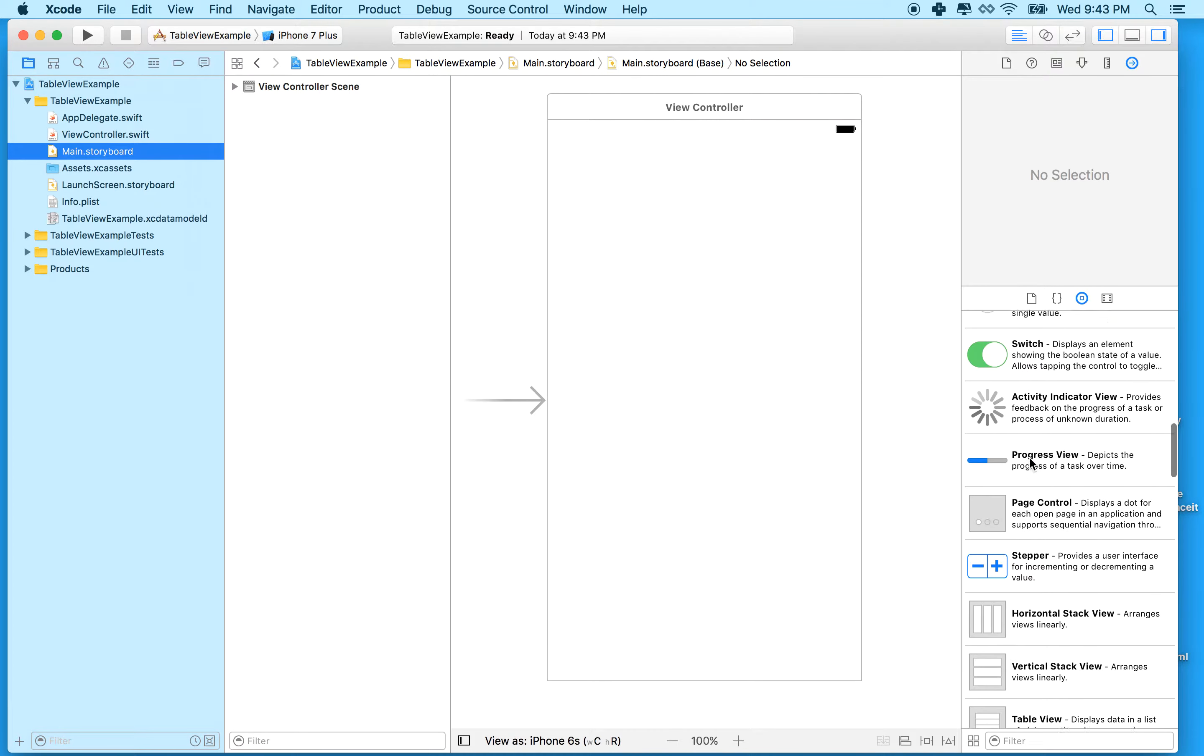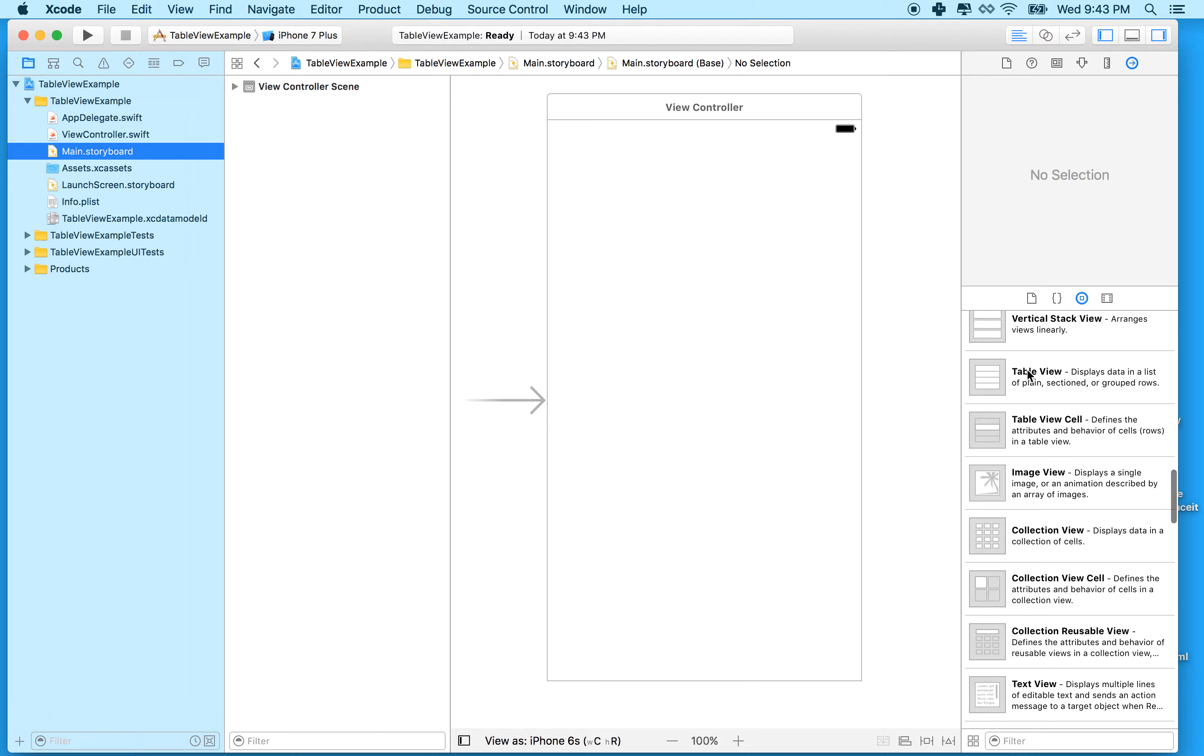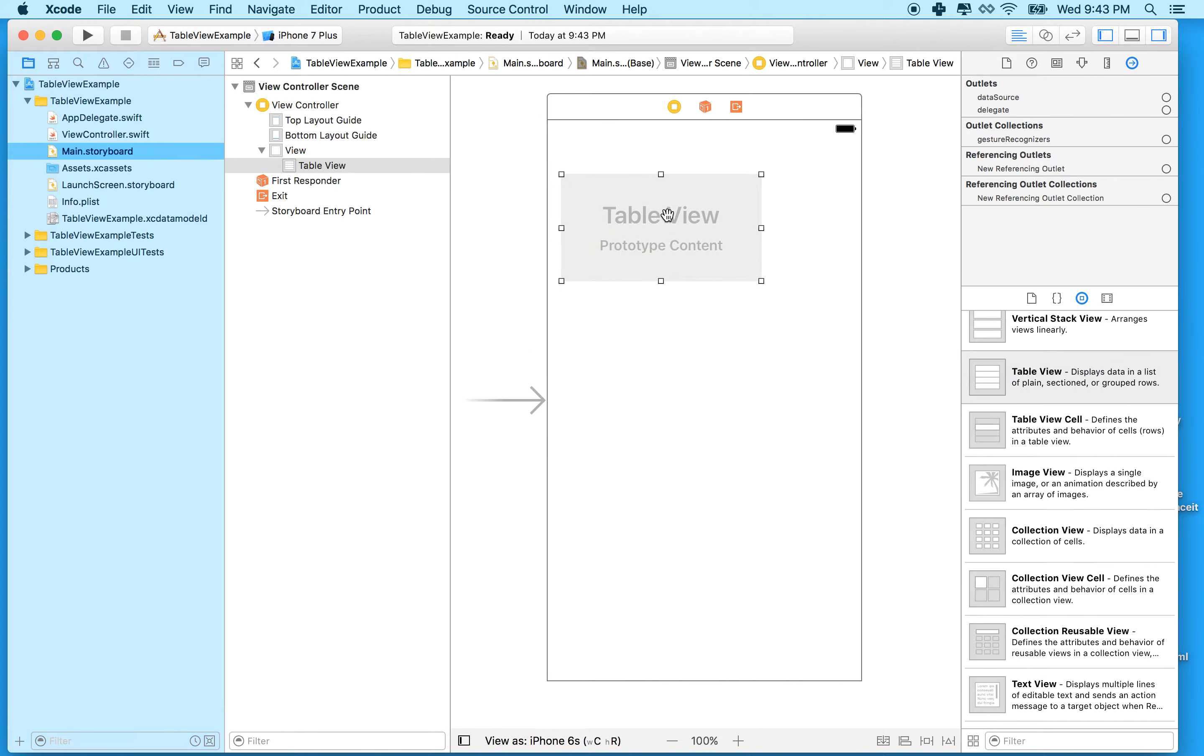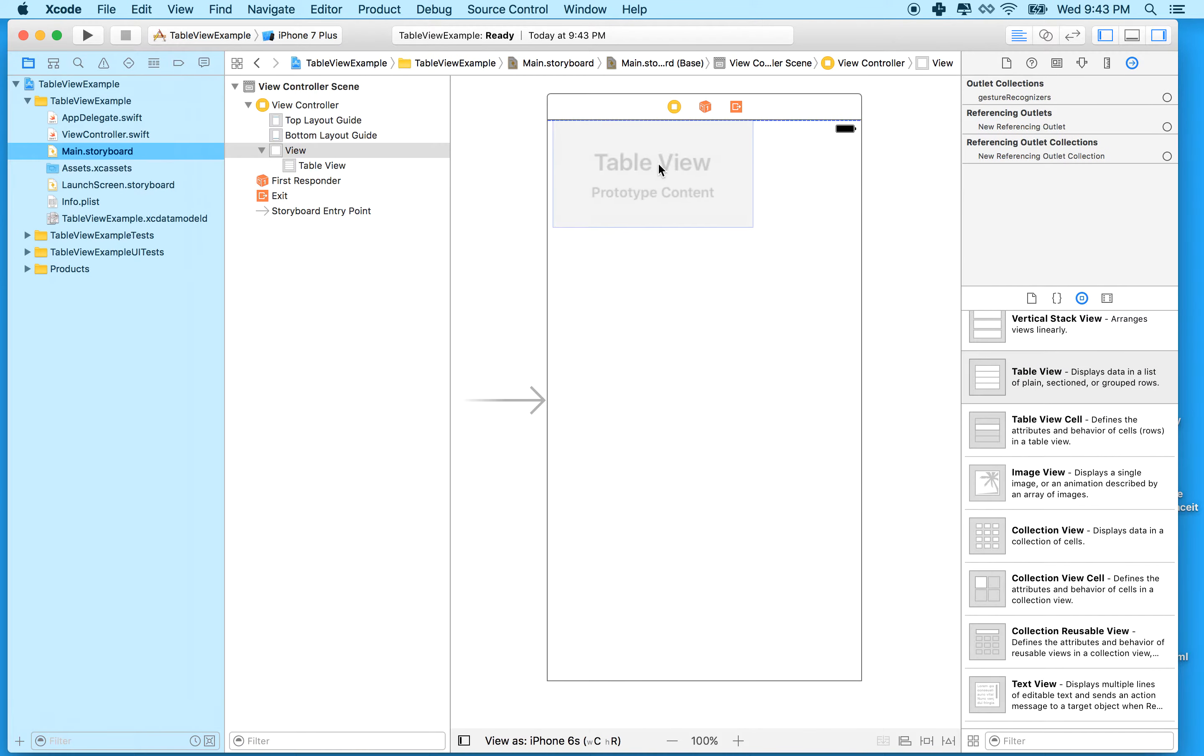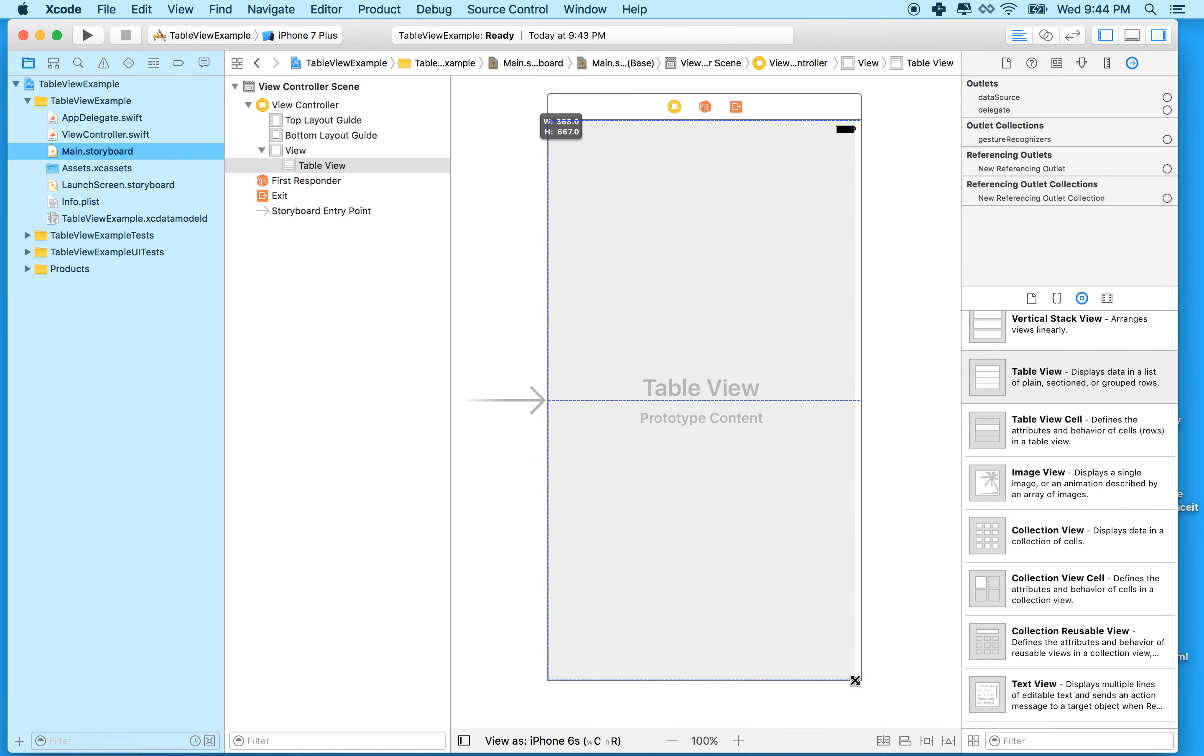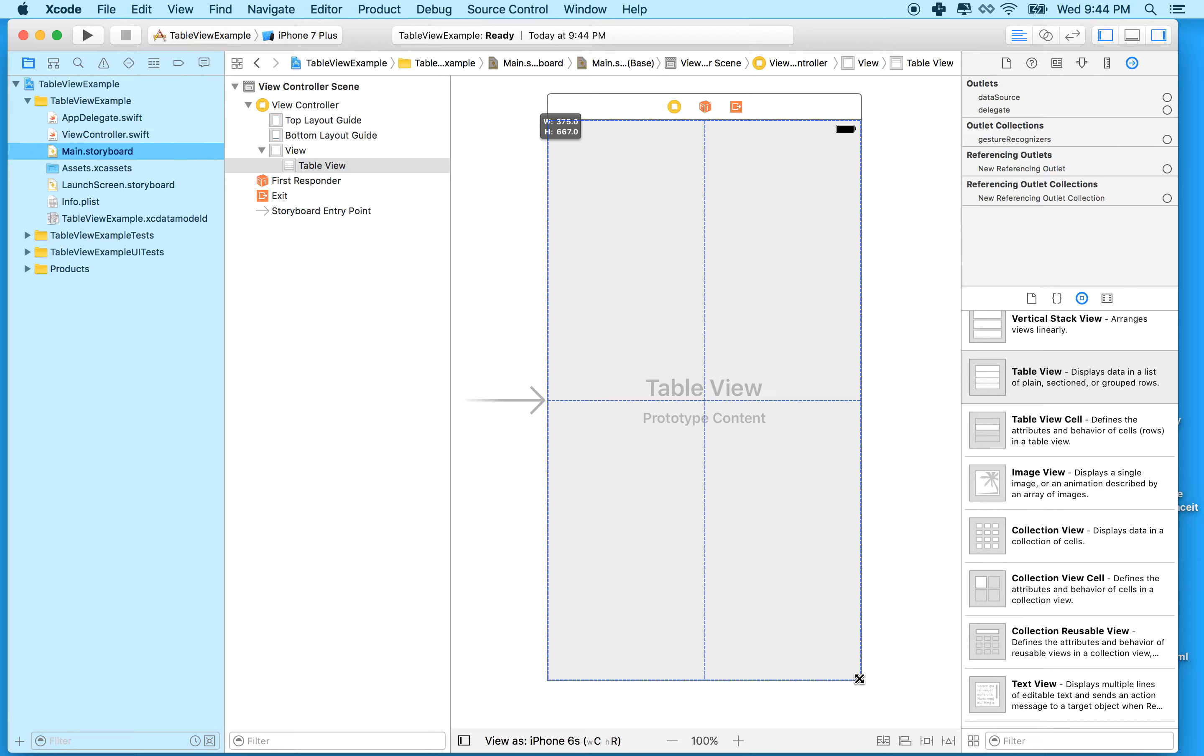We'll scroll down and this guy is the table view right here. We can drag the table view into our view controller. I'm going to snap it to the four edges so it goes all the way to the edge. Make sure that the little blue line appears when you snap it.